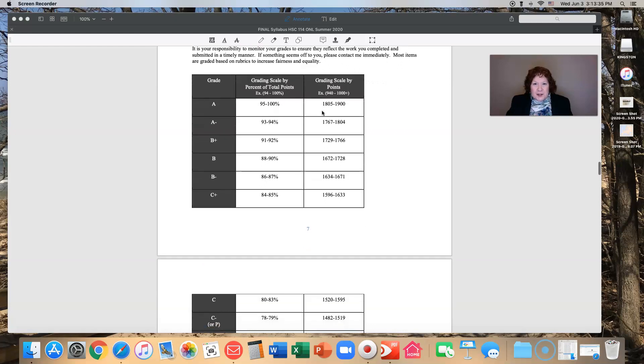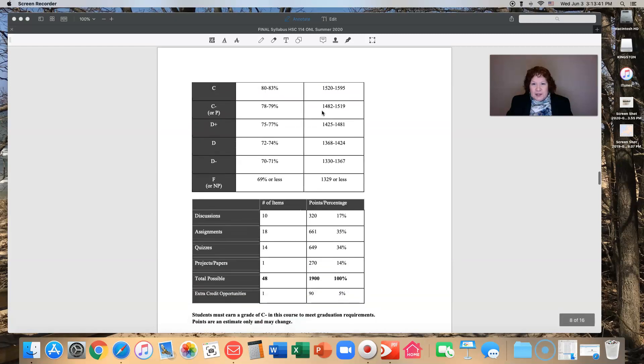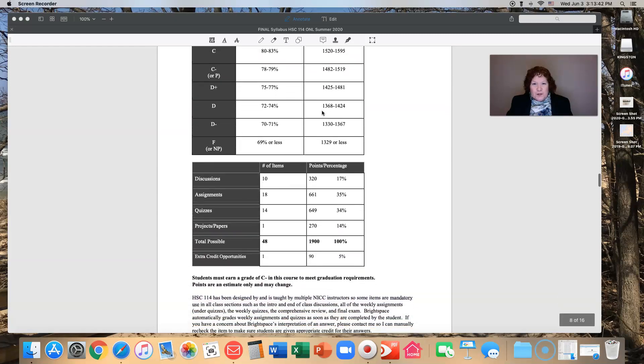This gives you the scale of the number of points that you would need to have for each letter grade. I'm going to let you review all of those.